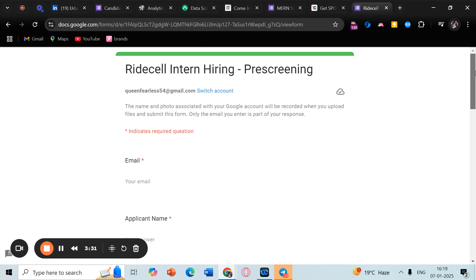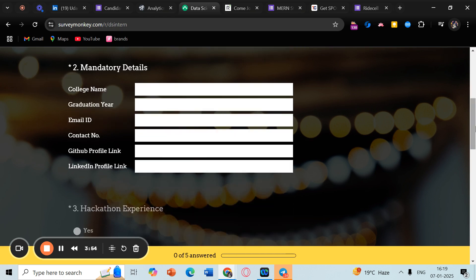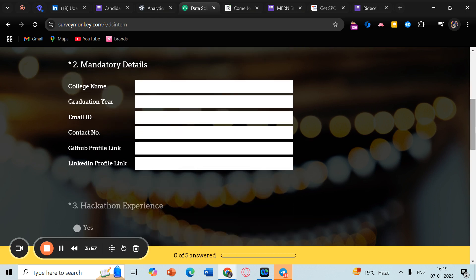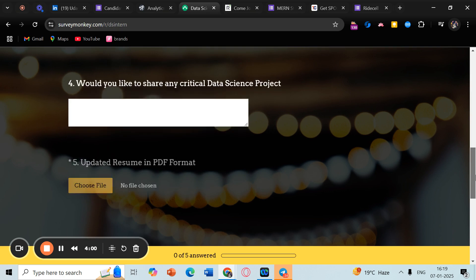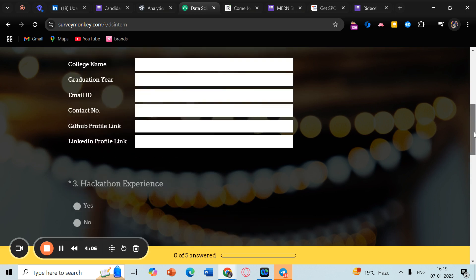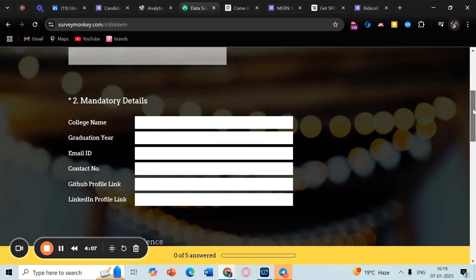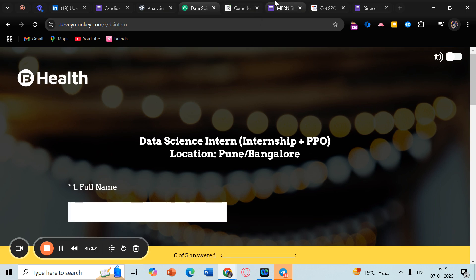Now the next opportunity is this one. This is by a company and they are hiring for data science interns. It definitely gives you a PPO opportunity as well. The location would be Pune or Bangalore. This is the form and you can go ahead and fill your details here - basic details and about your projects. Explain this section very well. This is for 2024 and 2025 batch, so if you are from those batches, then yes, please go ahead and apply.